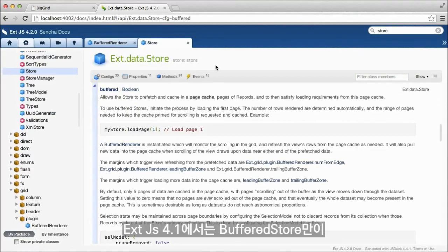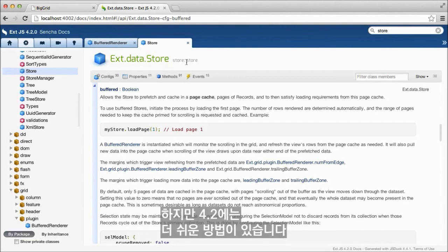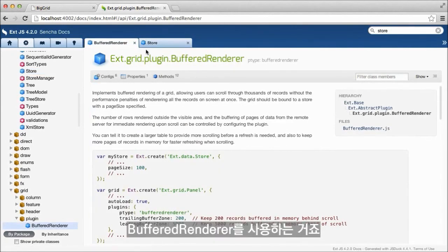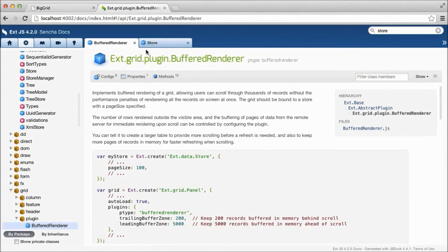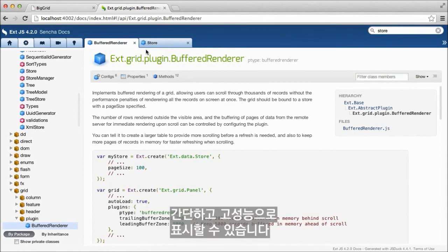In Ext JS 4.1, the Buffered Store was the only choice for displaying large datasets in a grid without pagination. But in 4.2, we now also have the simpler option of using the Buffered Renderer. The new Buffered Renderer makes displaying massive datasets easy and performant.